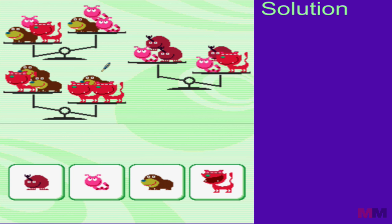This puzzle is going to be really good once you get to algebra and when you get to solving equations. Just remember: when you're solving equations, whatever you do on one side, you do on the other.